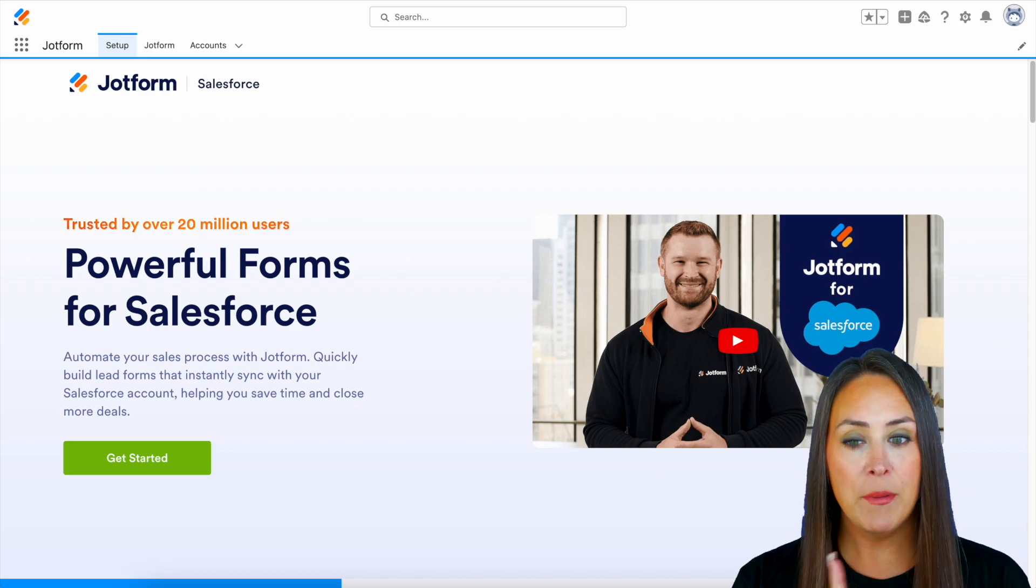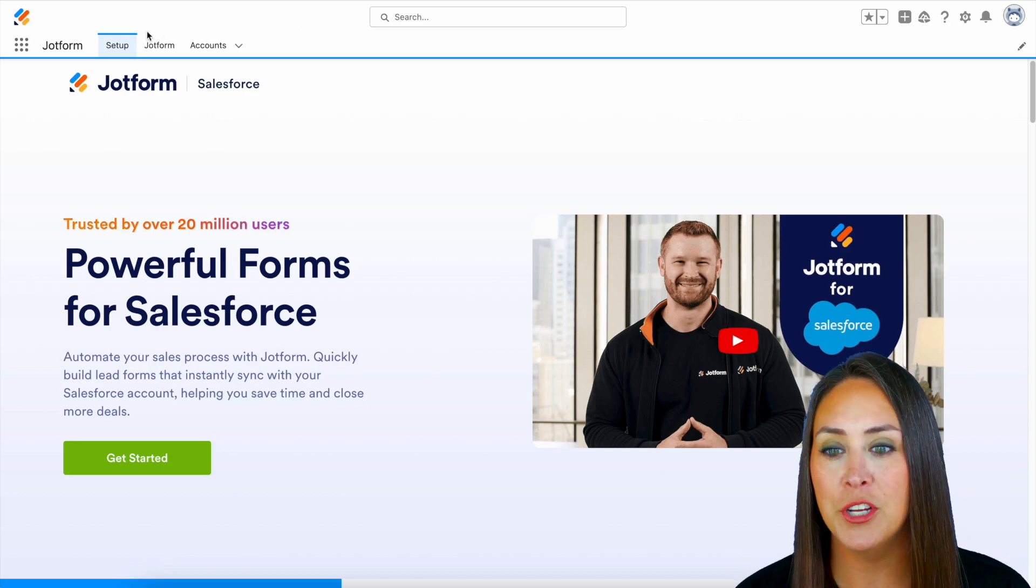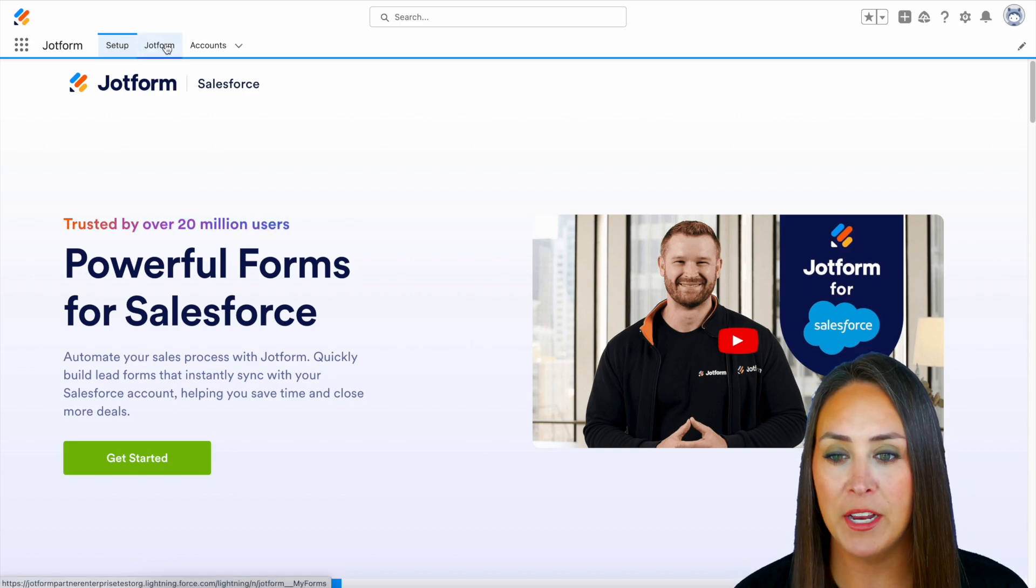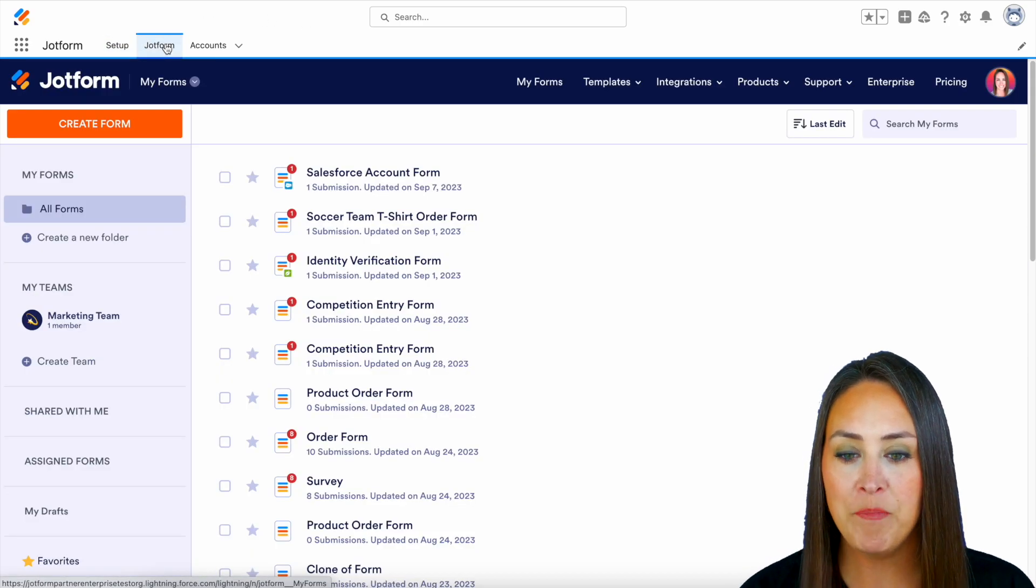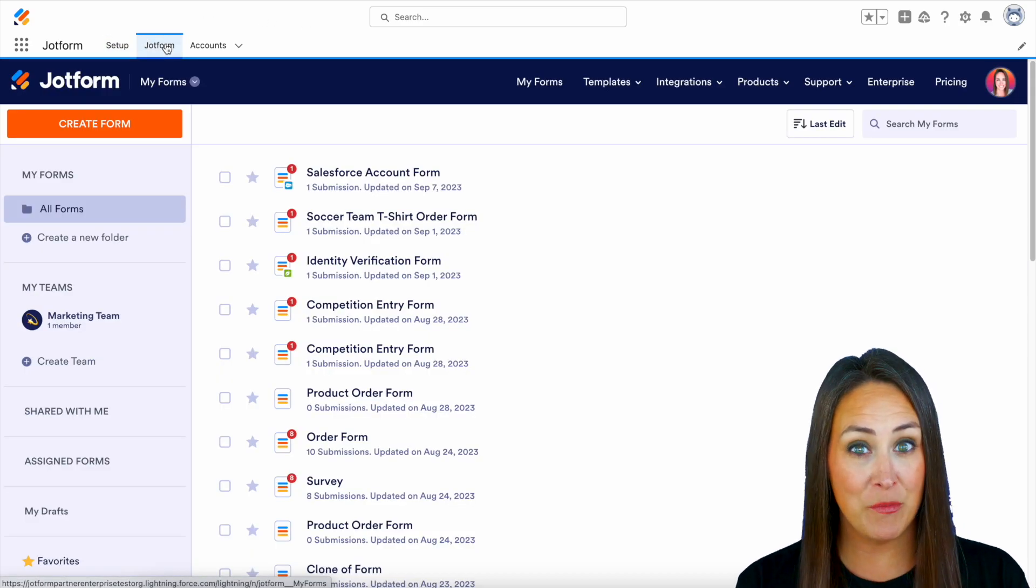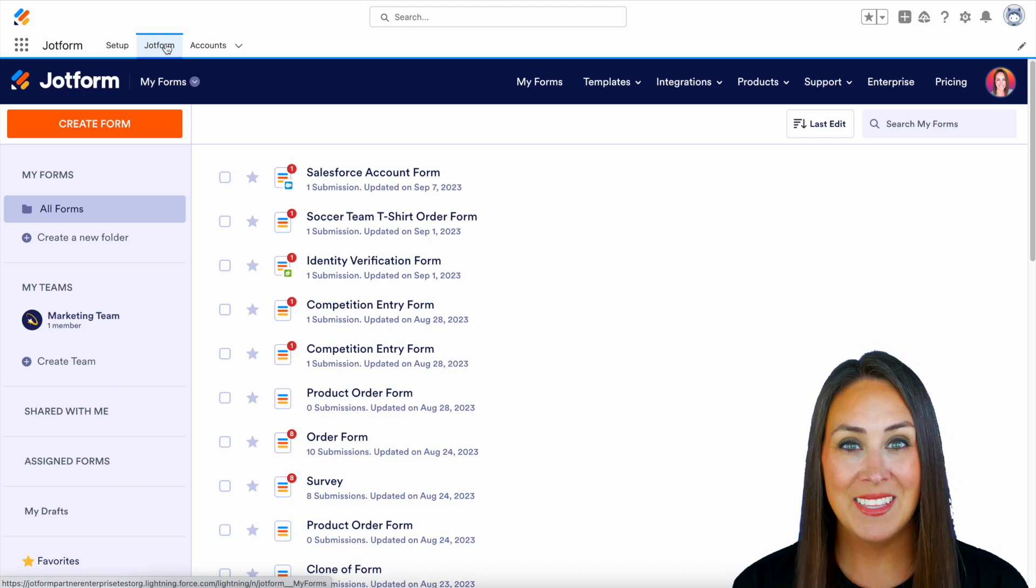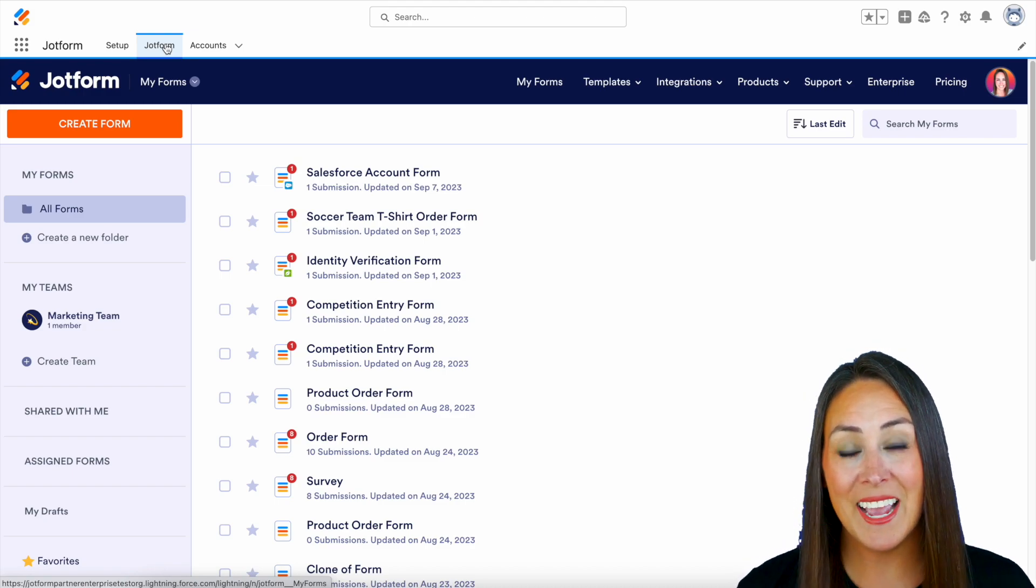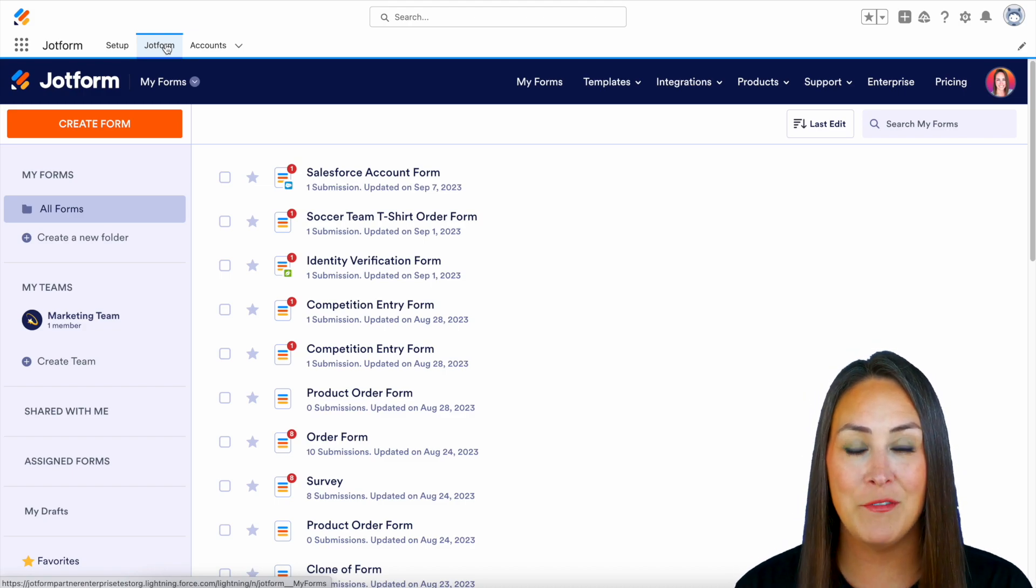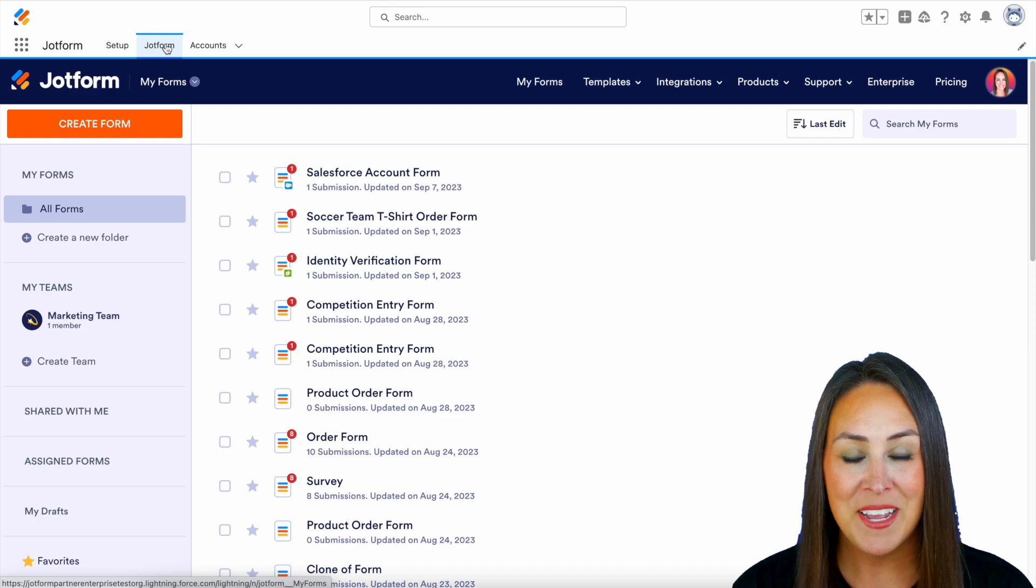Now from here, I'm going to jump over to my JotForm tab. And if you are familiar with JotForm, you can see that this is exactly as it would look if you were on jotform.com.